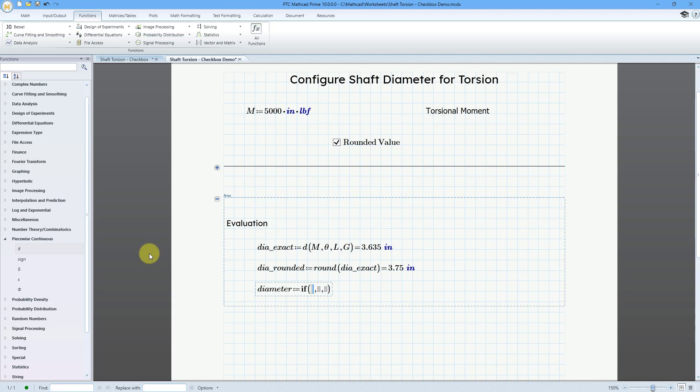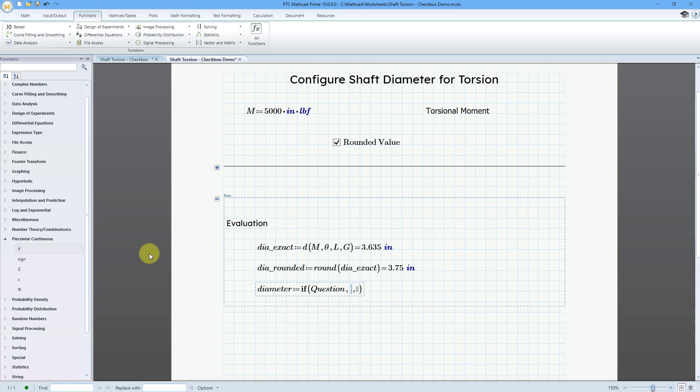And so, in the first placeholder, I'm just going to put the name of that variable that I made for the checkbox. I'll just use question. I don't have to use any Boolean comparisons or anything because question is either a value of one or zero. So, if the value is one, that's the action that we want to report in the second placeholder. And this is going to be the rounded value.